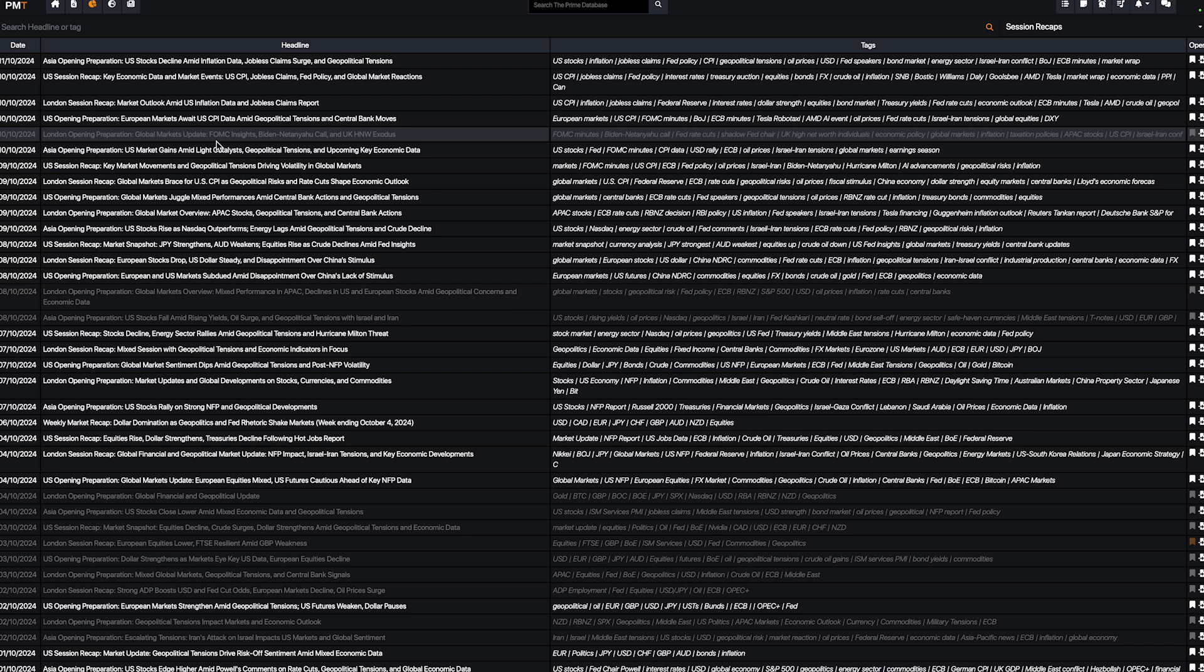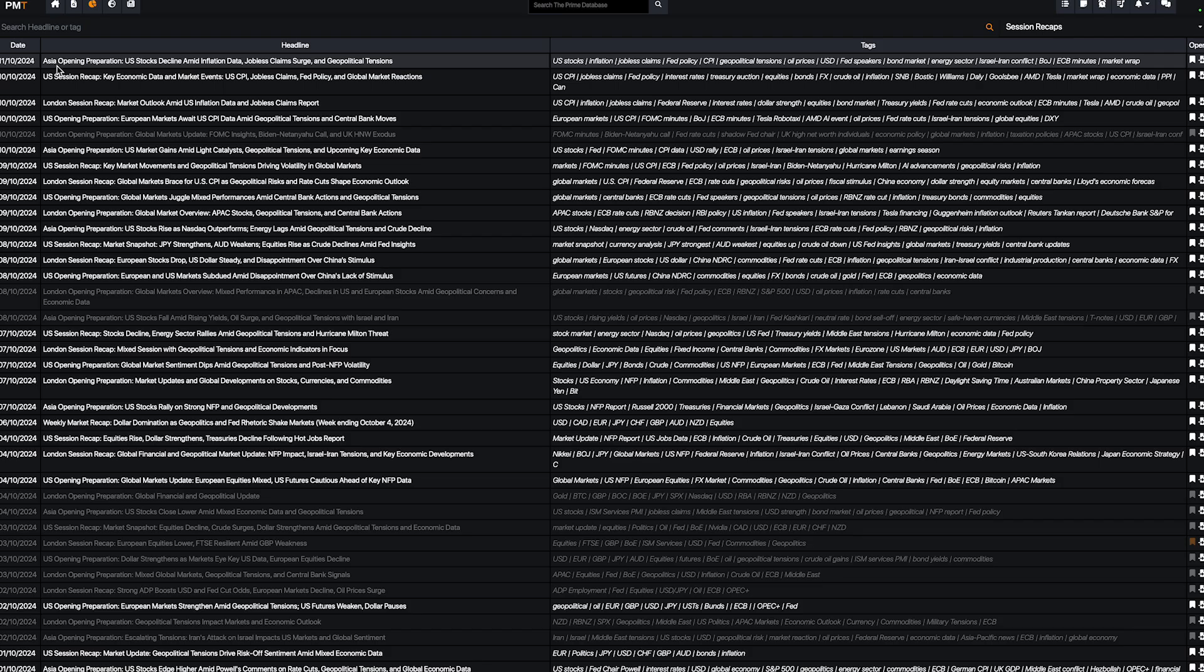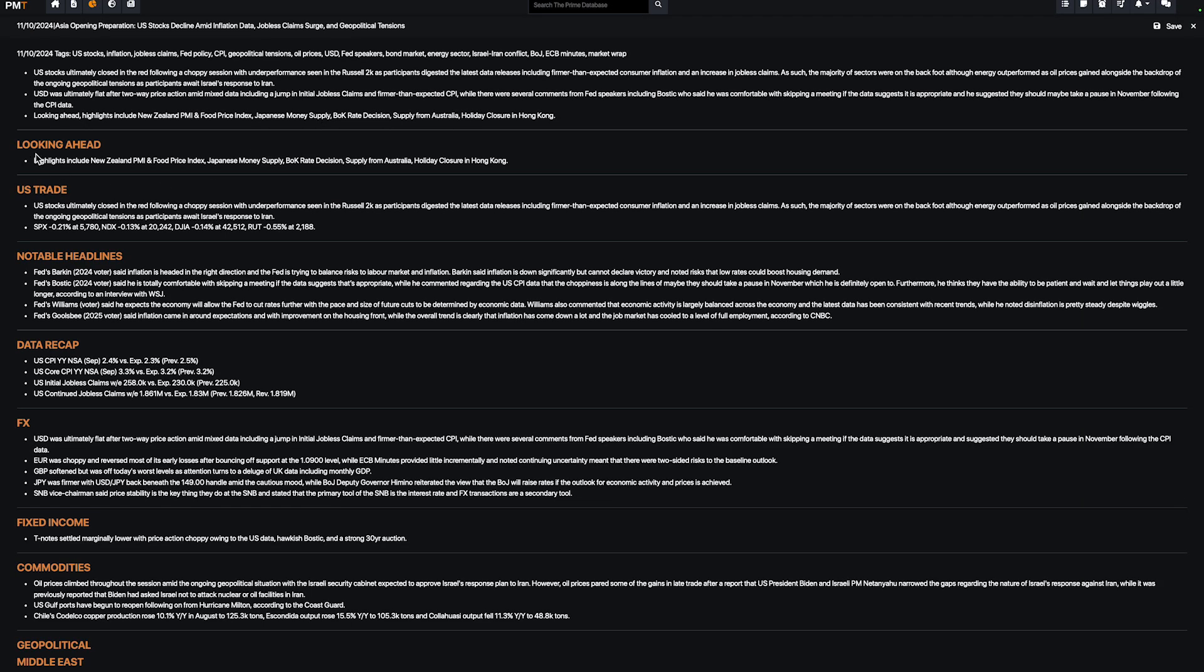Session recap will just allow you to understand what's going on for every session and to get all the information you need before taking some trades. For example, if you want to trade the US session, you have everything before. You have the Asia opening preparation.